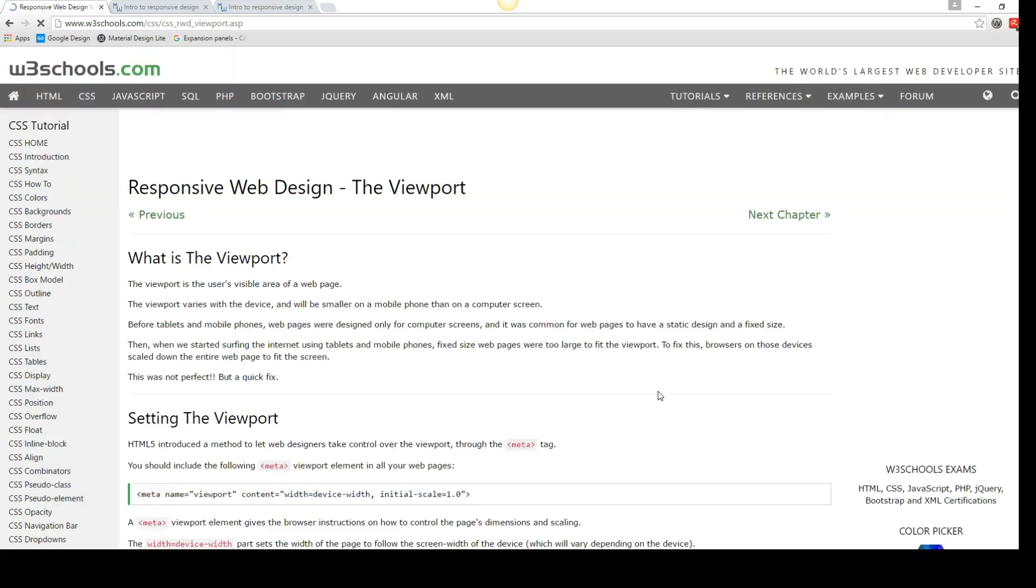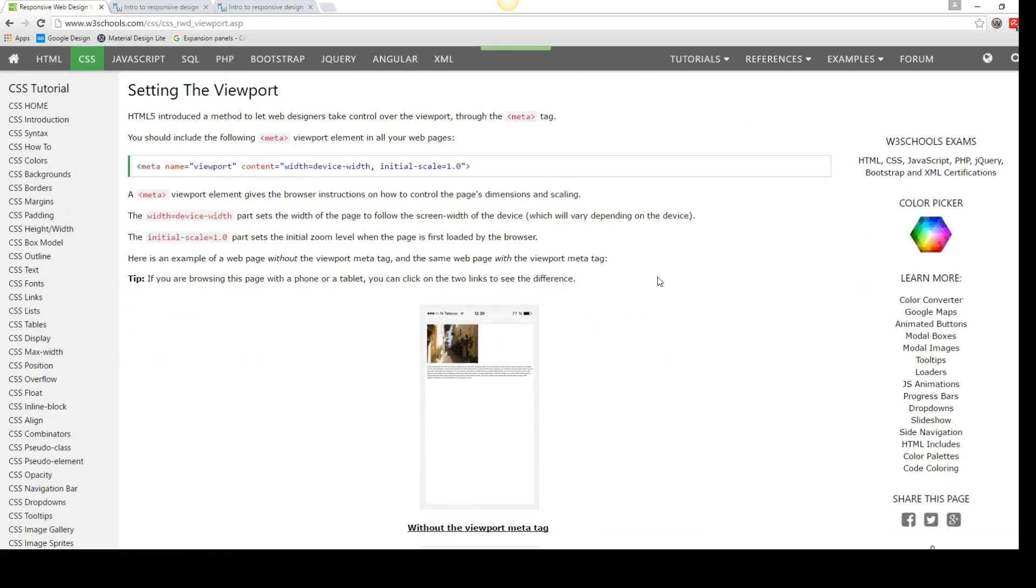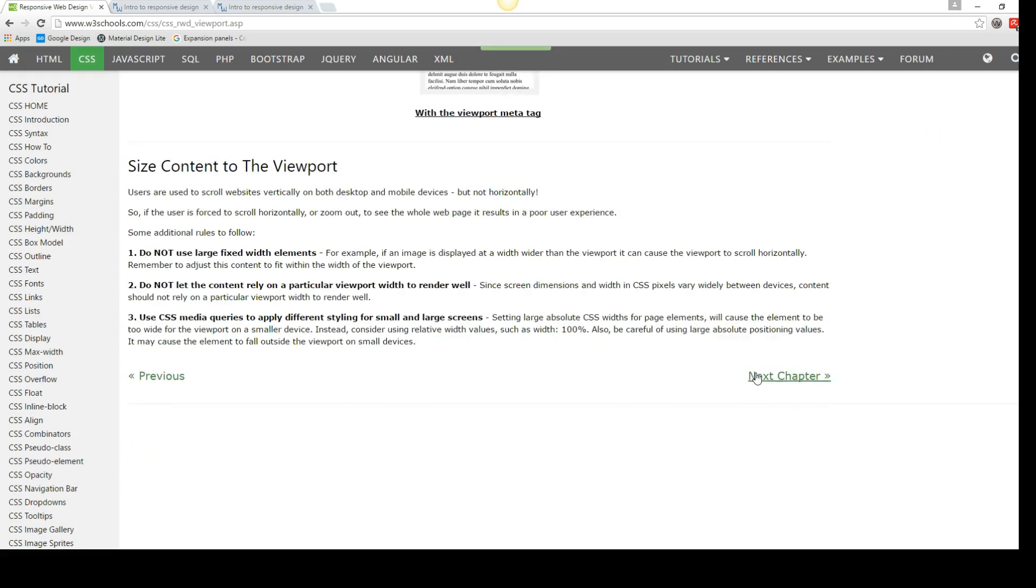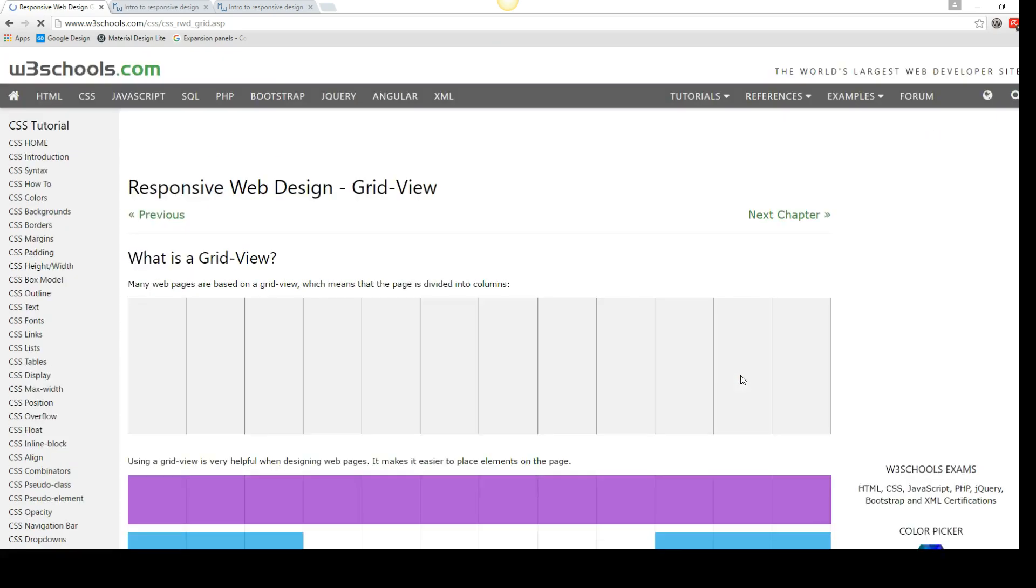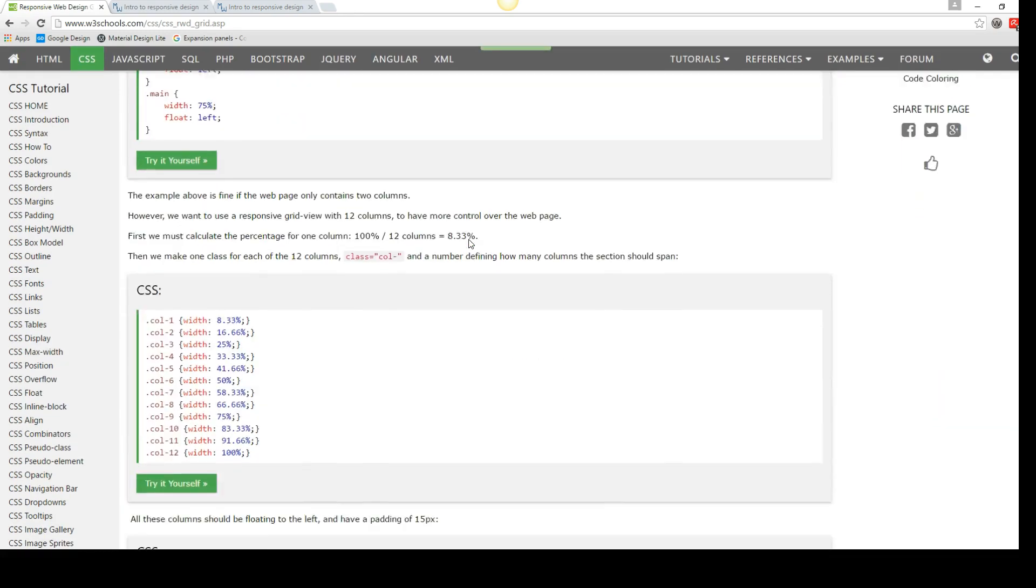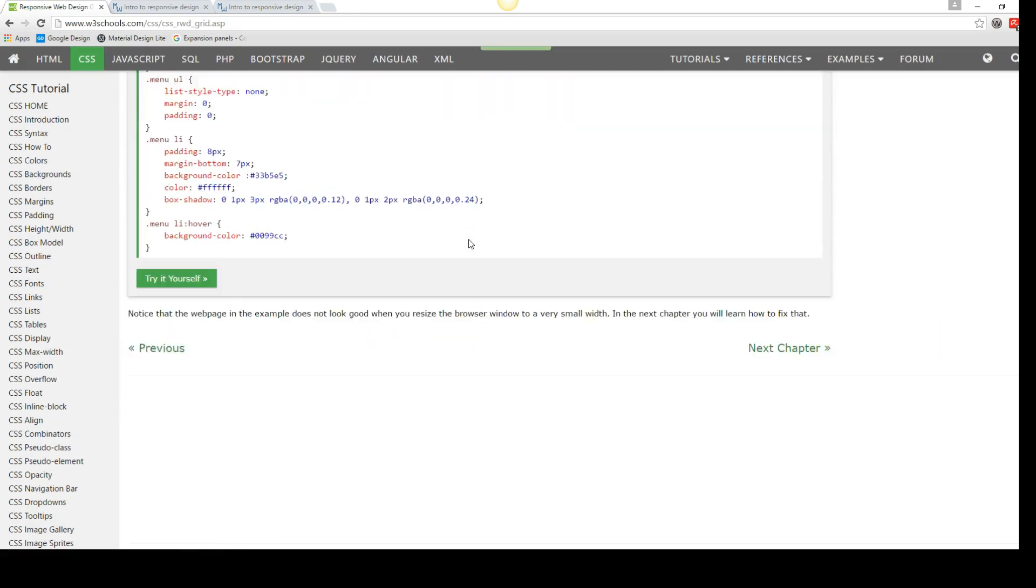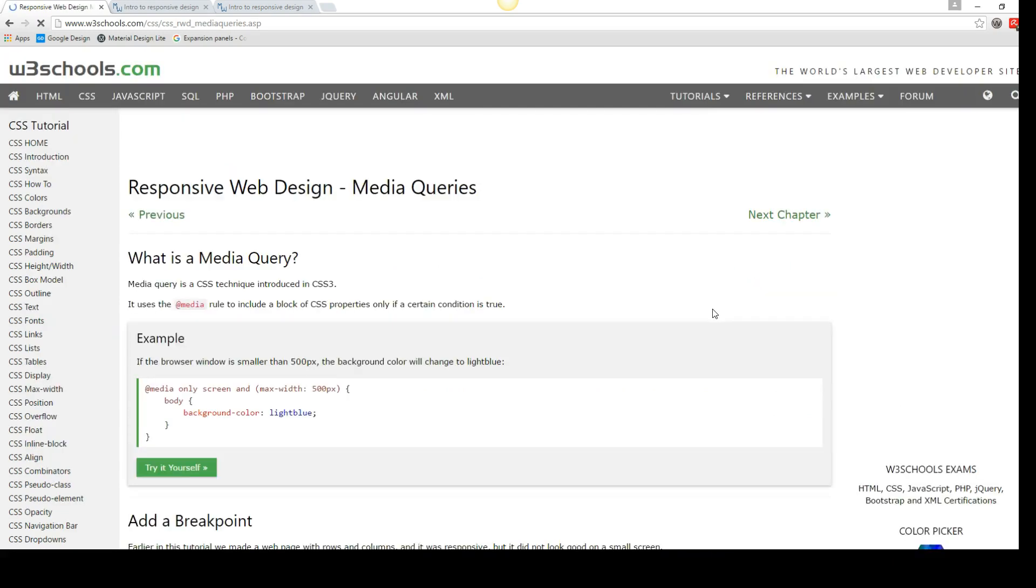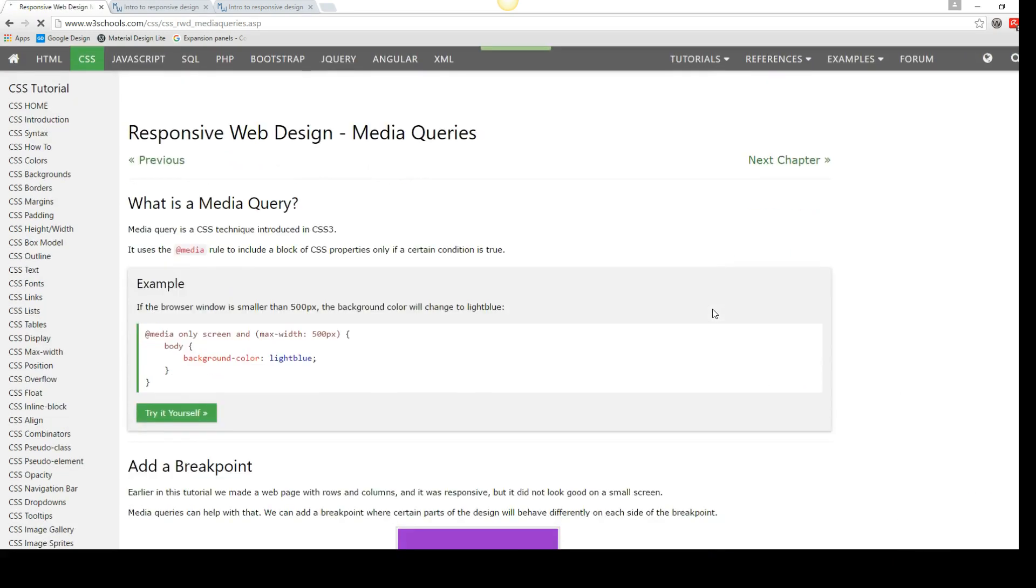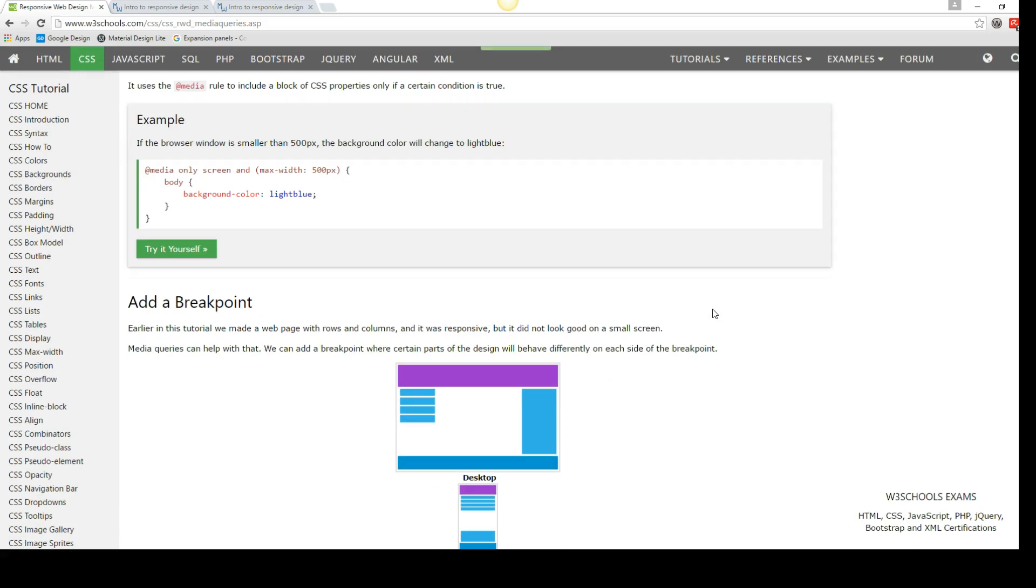So the introduction to responsive design, the viewport - this is absolutely critical - the responsive web design grid view and the responsive web design media queries. And you probably want to read the W3C stuff first. I'll be right here when you get back. Or you may want to watch my video and then go read that. But you'll want to use both.